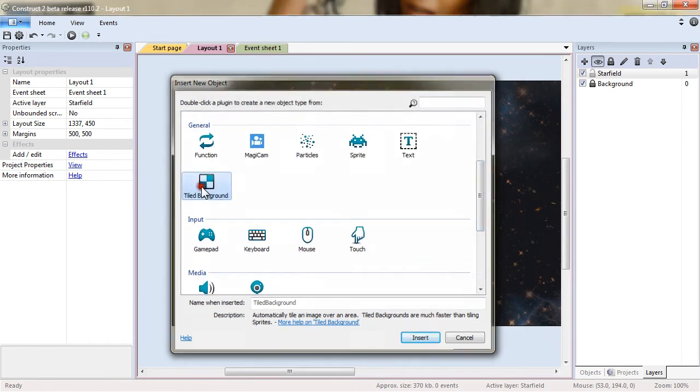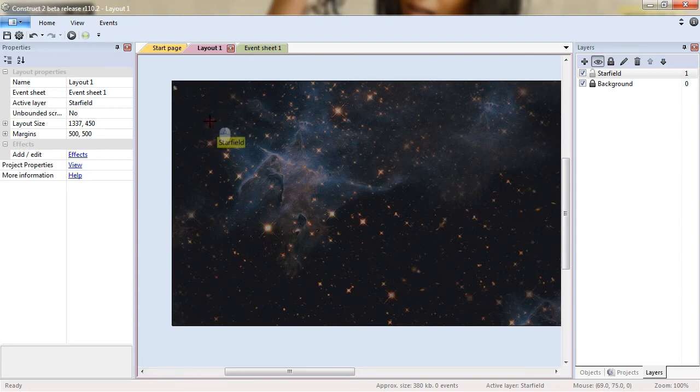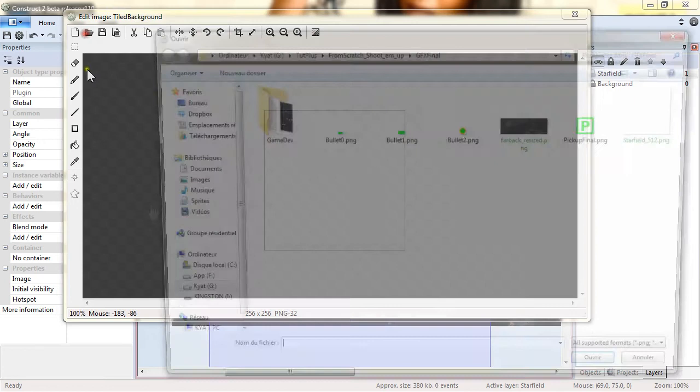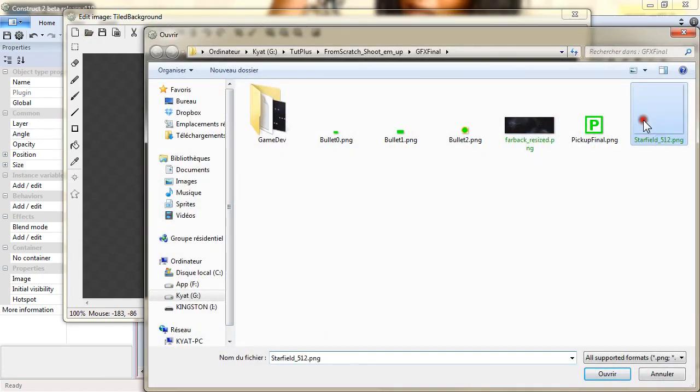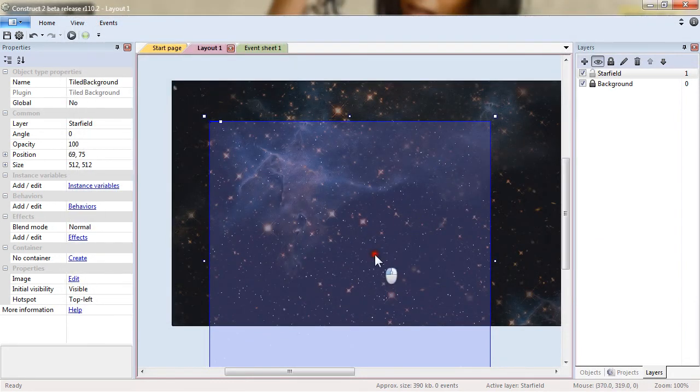The tile background compared to the sprite object will reproduce the image it has. Let me show you. We will open. Select the star field 500. We close.